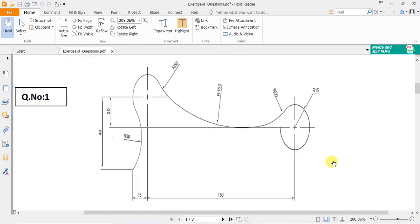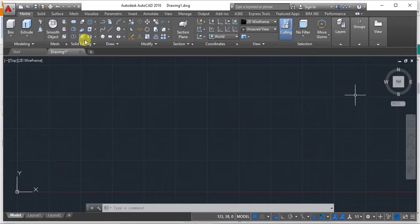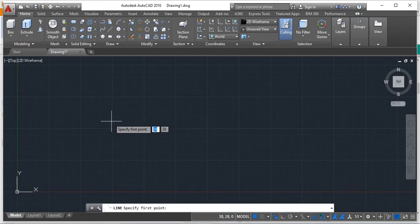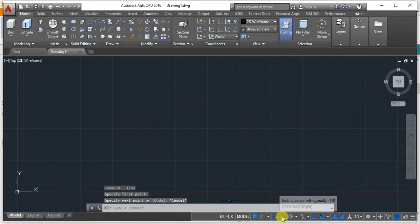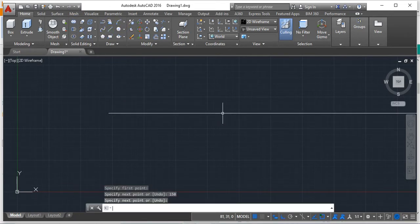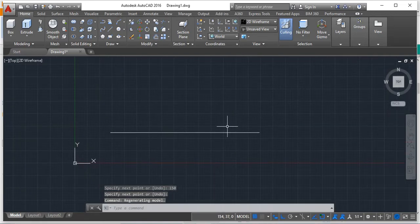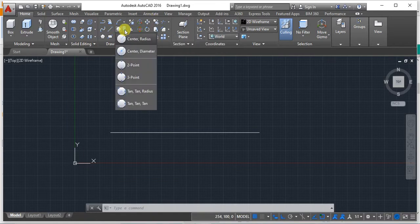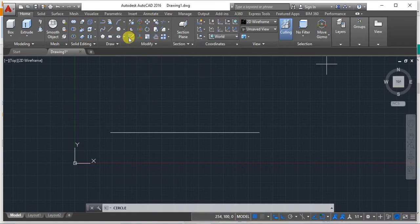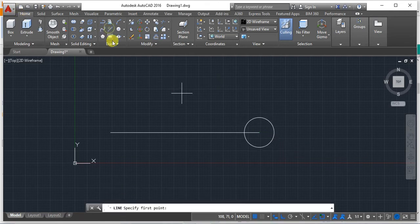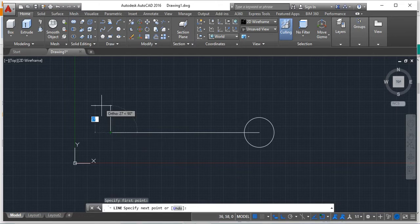The first thing is to draw a line 150 mm in length. Ensure that the workspace is in 3D modeling before you start. Make sure auto mode is on. Then draw the first circle using the center and radius method with a radius of 15 mm (r15).